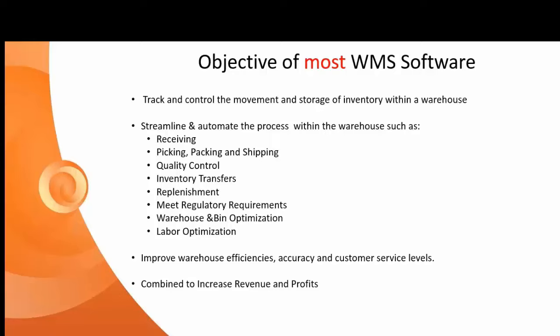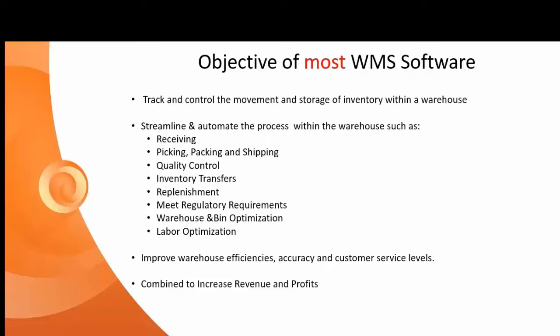Control the storage within a warehouse, to streamline and automate the processes within those warehouses, such as your receiving, your picking, your packing, your QC processing, ultimately to optimize your warehouse and your bin locations, as well as your labor and to improve warehouse efficiencies, customer service levels. Most standard warehouse management systems do that rather well and benefit the organizations that implement them overall to increase the revenue and profits.